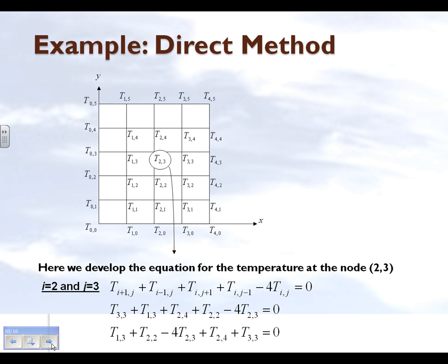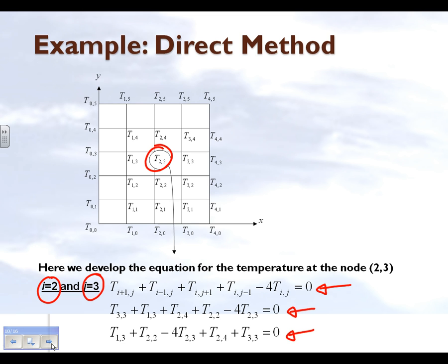Let's take a sample node, like node (2, 3). We know that the general discretized equation is of a particular form. We put i equal to 2 and j equal to 3 to get the specific equation for that node. Although we are writing the equation for node i=2, j=3, the temperatures at the four surrounding nodes also come into the picture, so we have basically 1 equation and 5 unknowns.